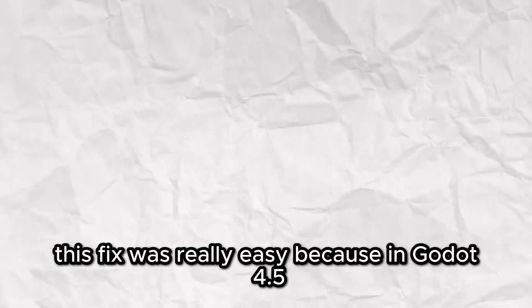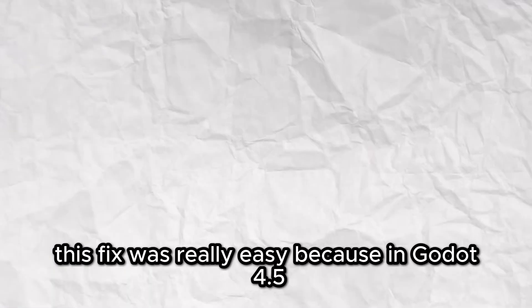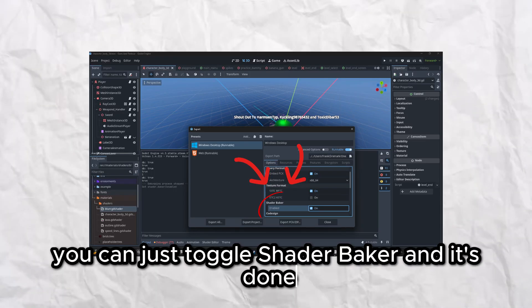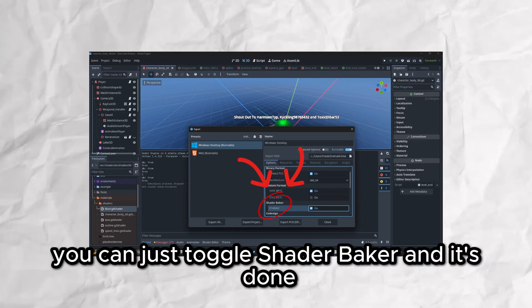This fix was really easy because in Godot 4.5 in the export menu you can just toggle shader baker and it's done.